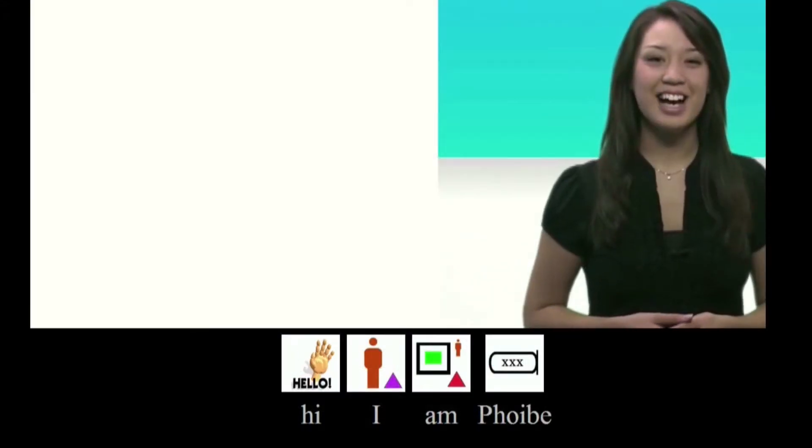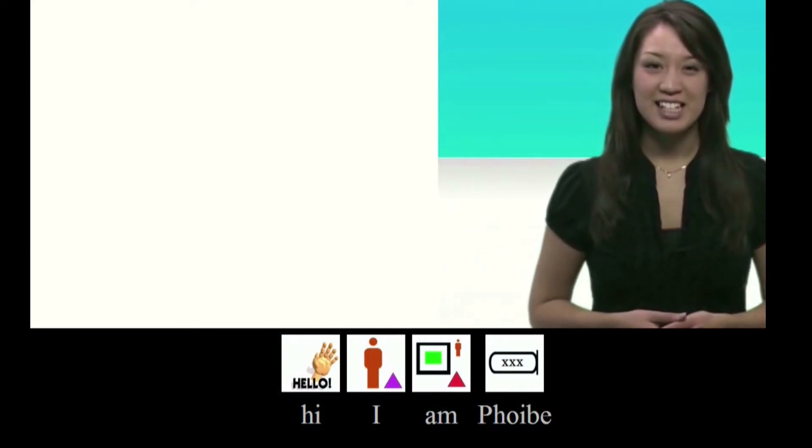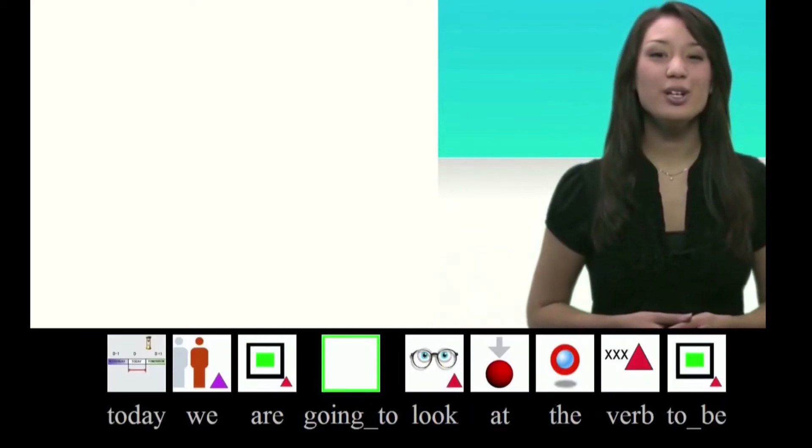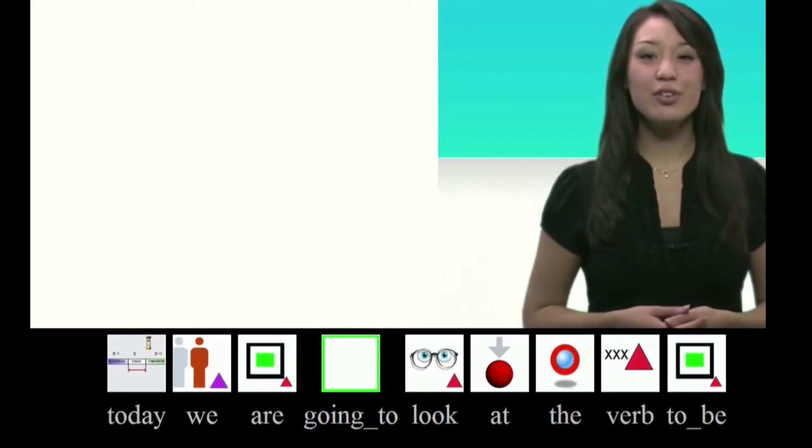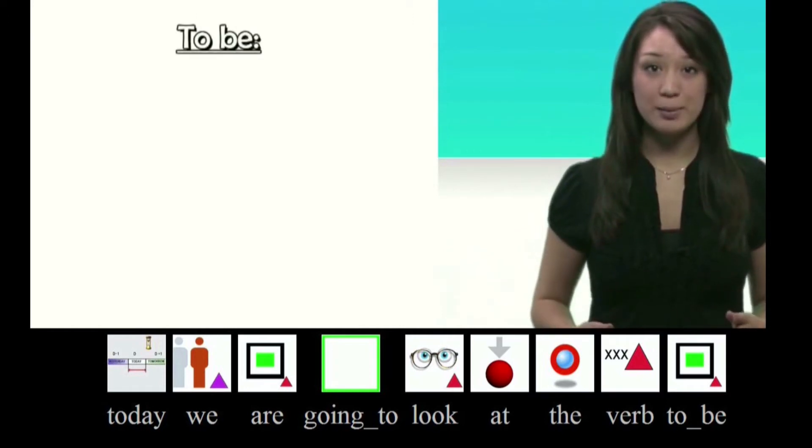Hi, I am Phoebe. Today we are going to look at the verb to be.